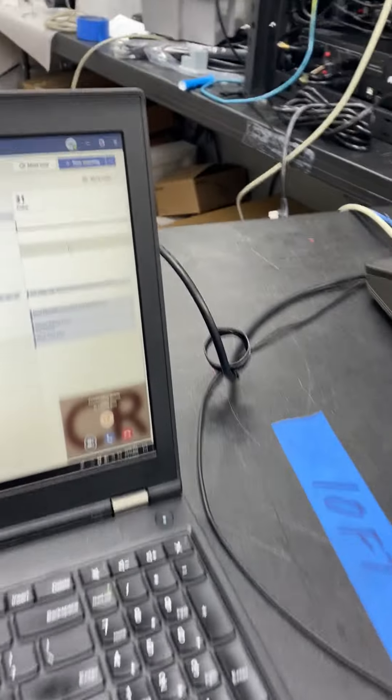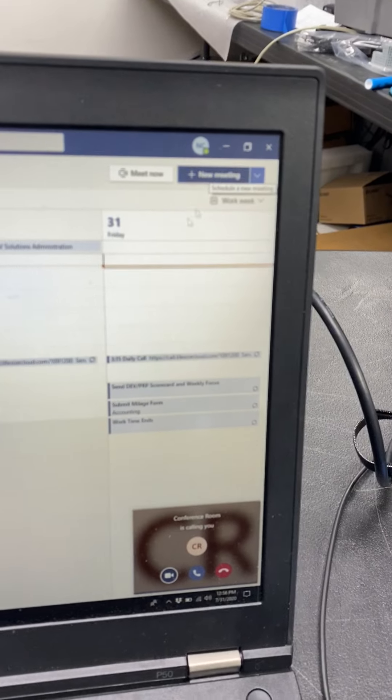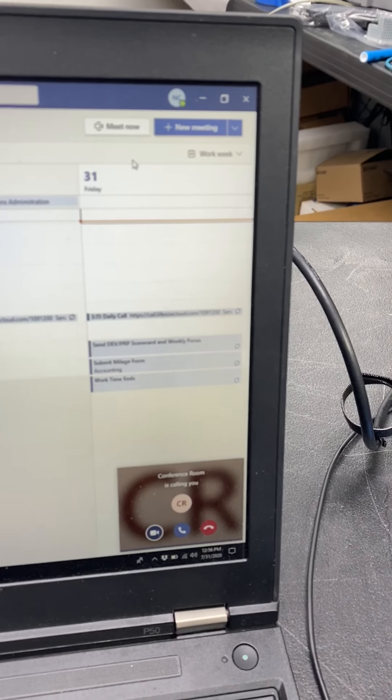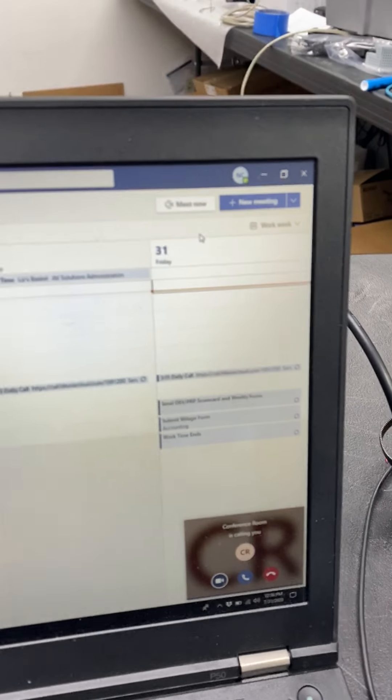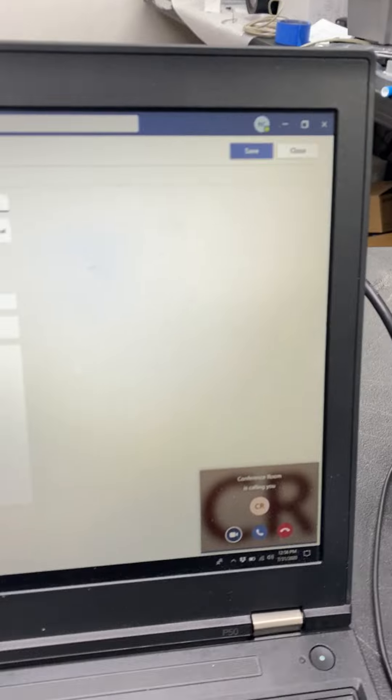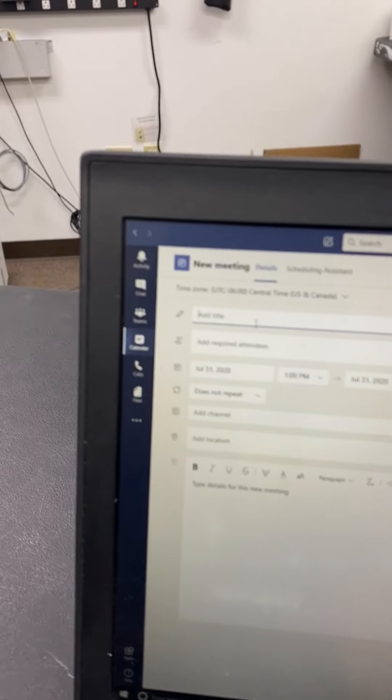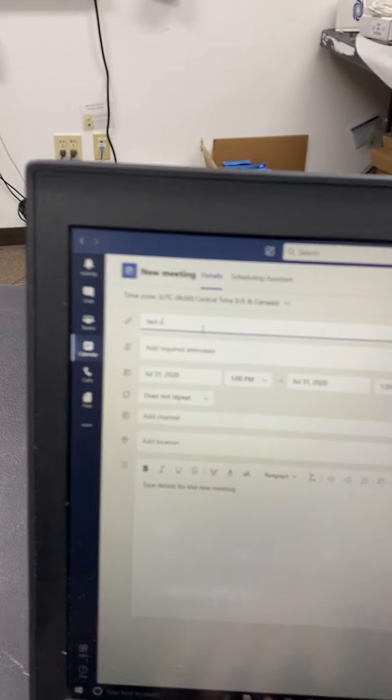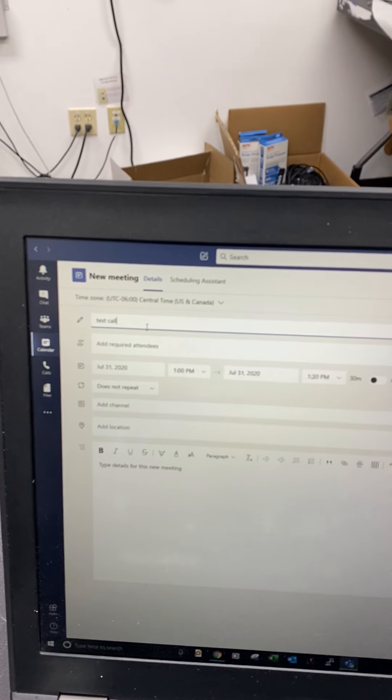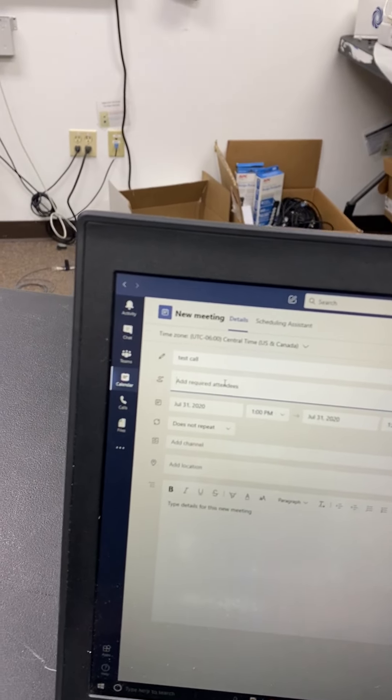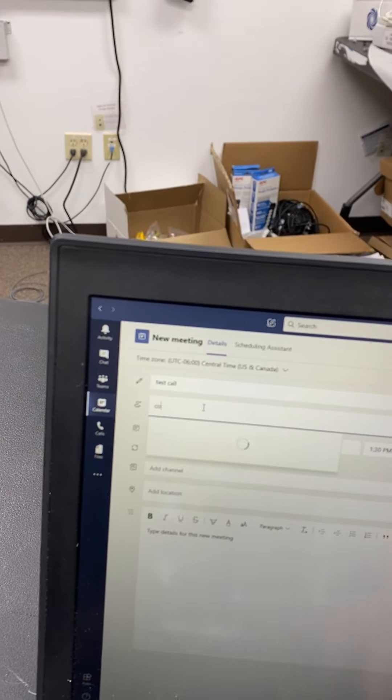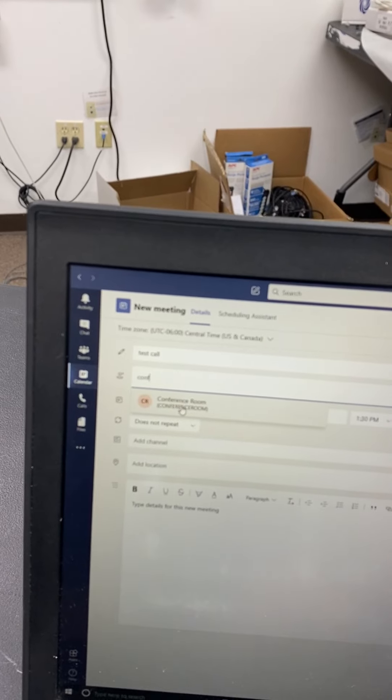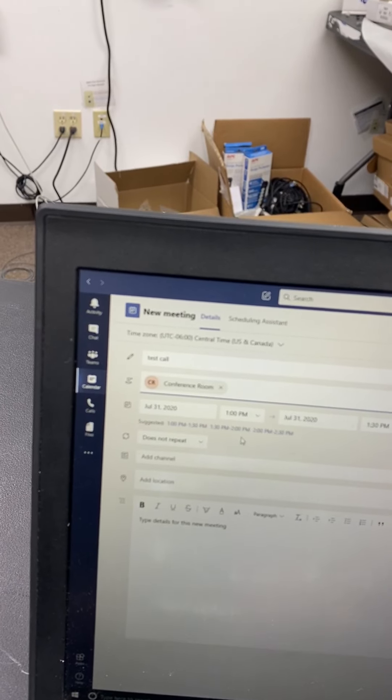So while I'm logged into my Teams account, I'm going to go to new meeting at the time slot, set the title as test call. I'm going to invite the Teams account that the Crestron unit is tied to.